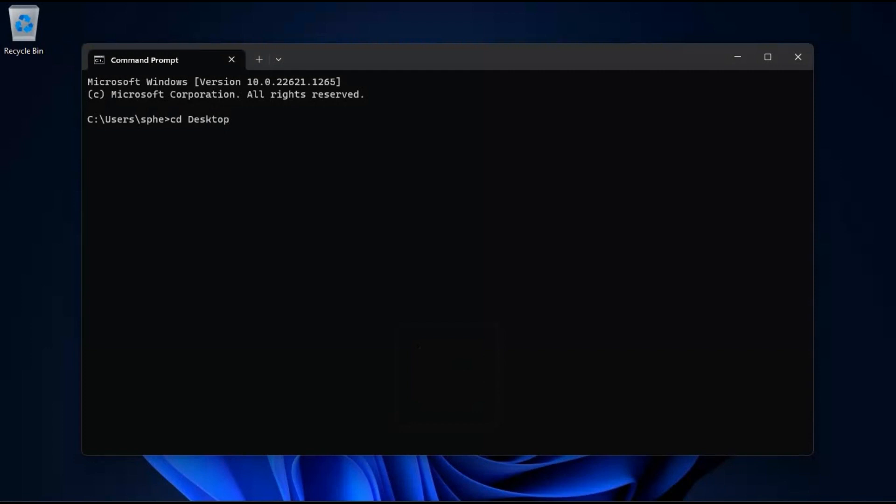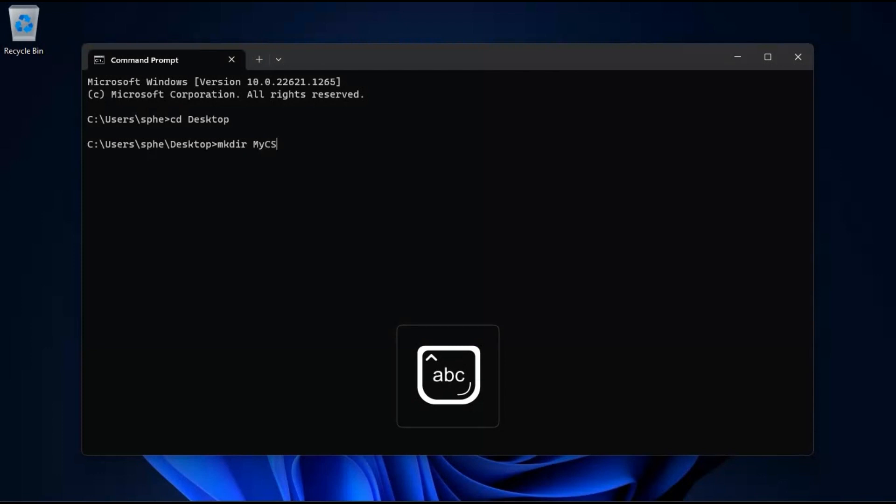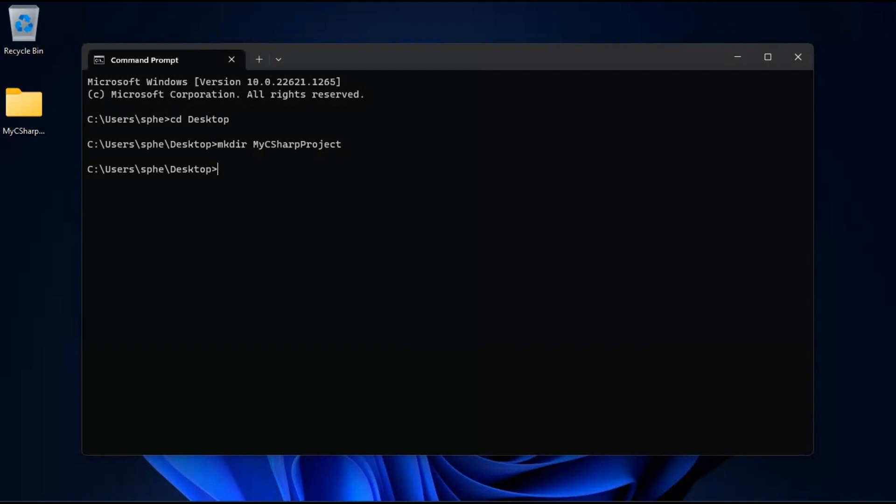Next, let's create a folder to store our project. You can choose any name for your folder. For example, let's call it my C Sharp project. To create the folder, type the following command and press enter. To navigate into the folder we just created, we need to use the cd command followed by the name of the folder. This will change the current directory to my C Sharp project folder, allowing us to work directly within it.